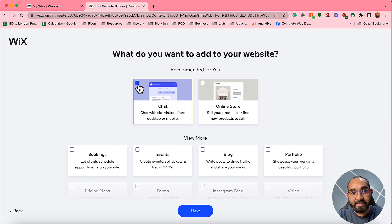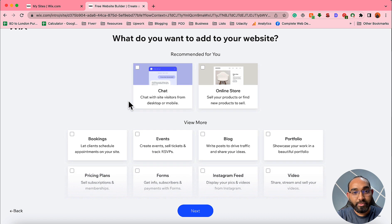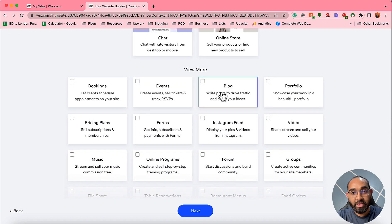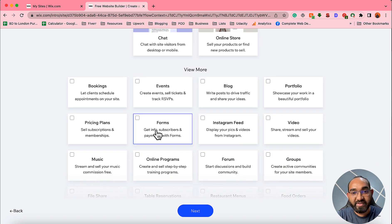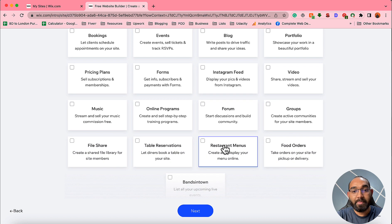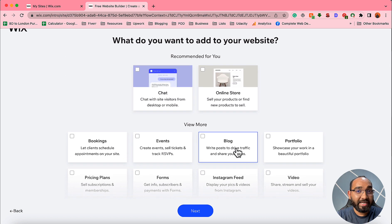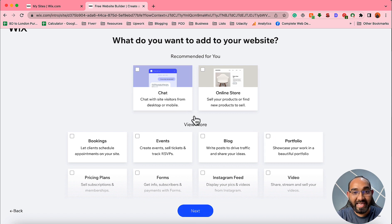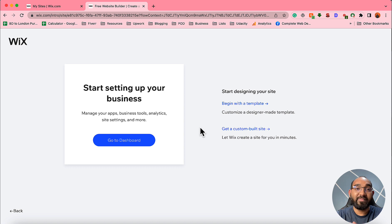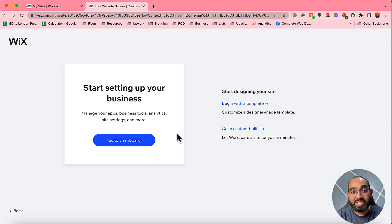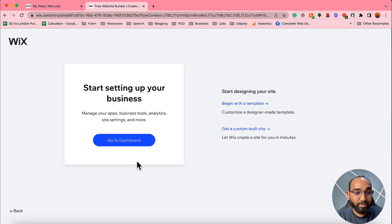After that, it will show a page asking what you want to add to your website. These are add-ons — you can enable chat, blog, Instagram feed, forms, videos, and other options. Since I want to keep the landing page simple and straightforward, I'm going to click 'Next' without selecting any of these add-ons.